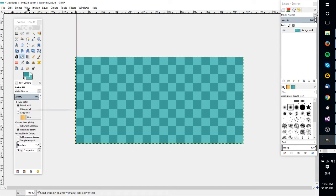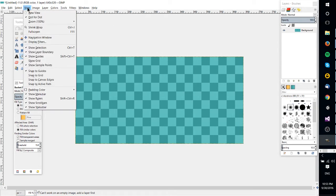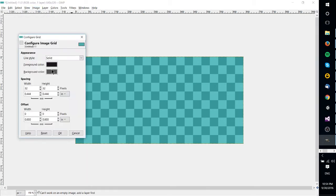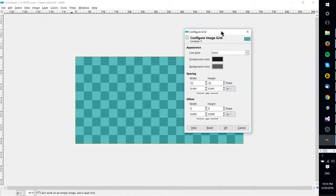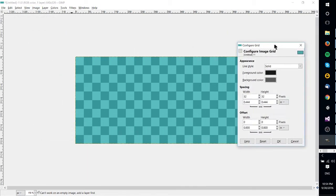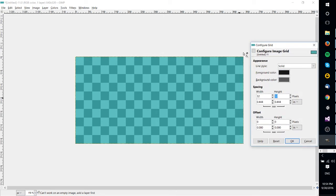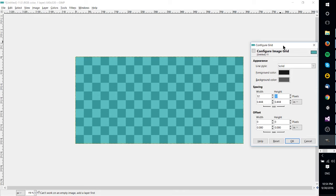Now from there there's a couple more things you can do. Firstly, if you go over to Image and Configure Grid, you can set up a grid including width and height and foreground color and background color. Now what this grid is going to be are lines that just draw across, but I believe do not show in the final GIMP export.